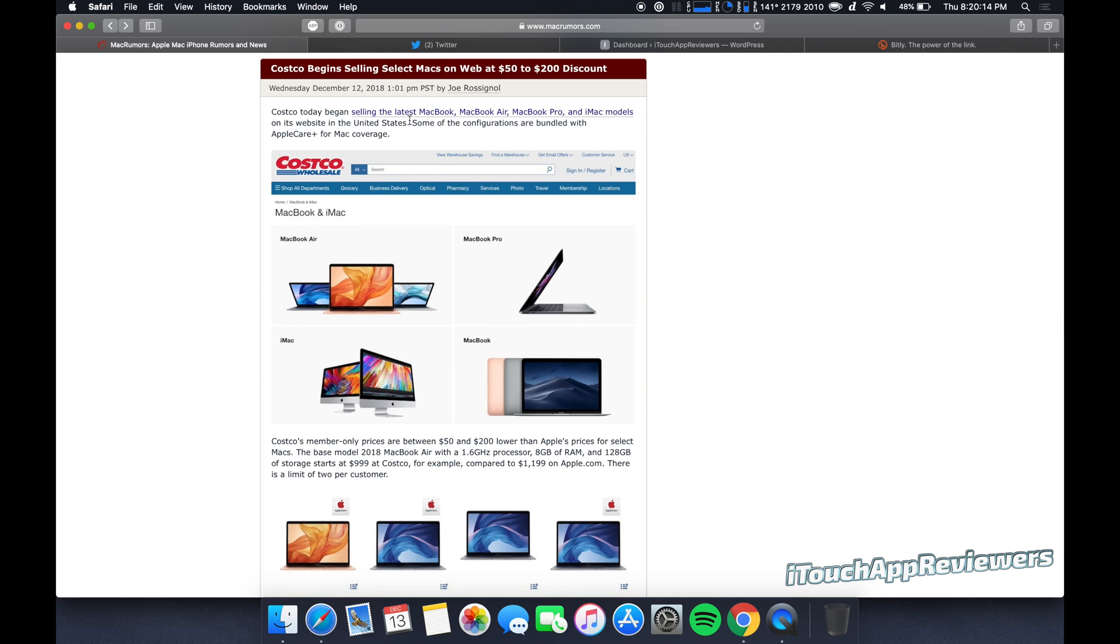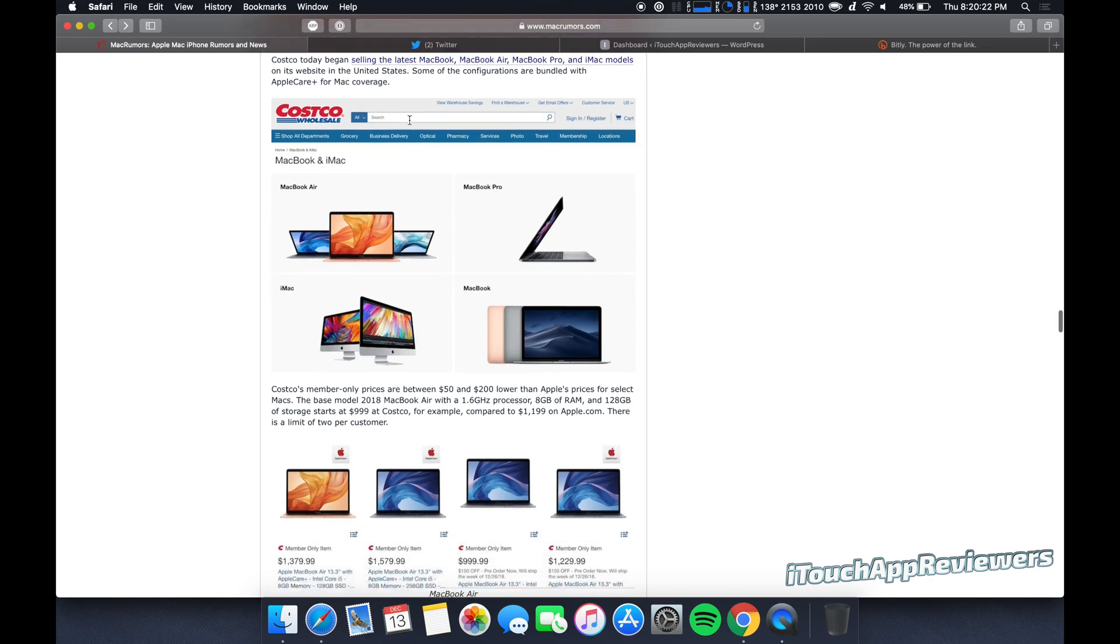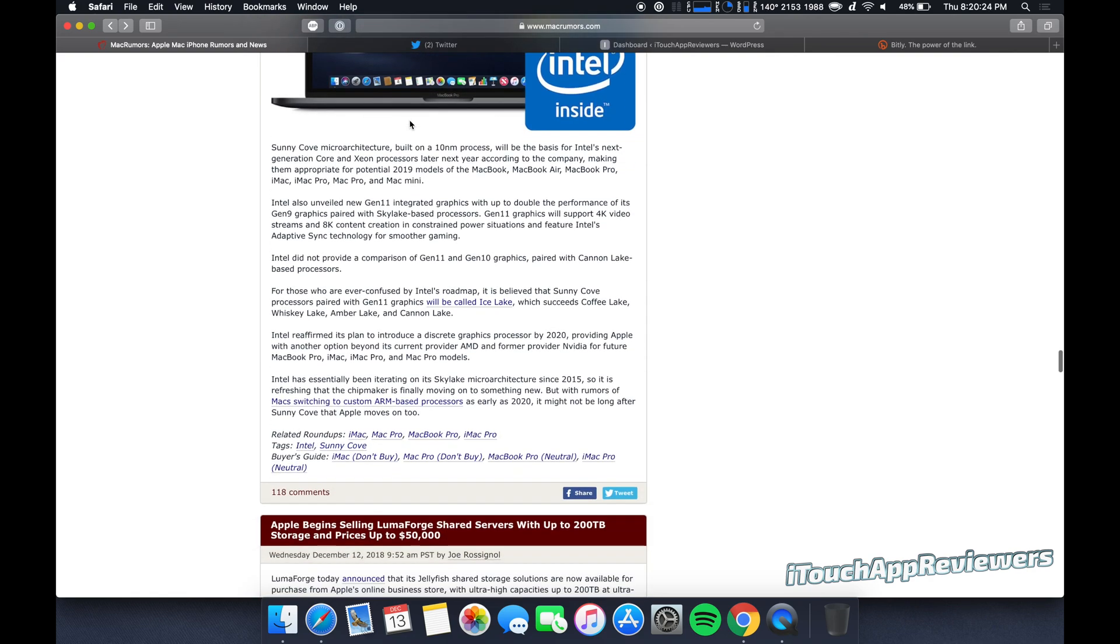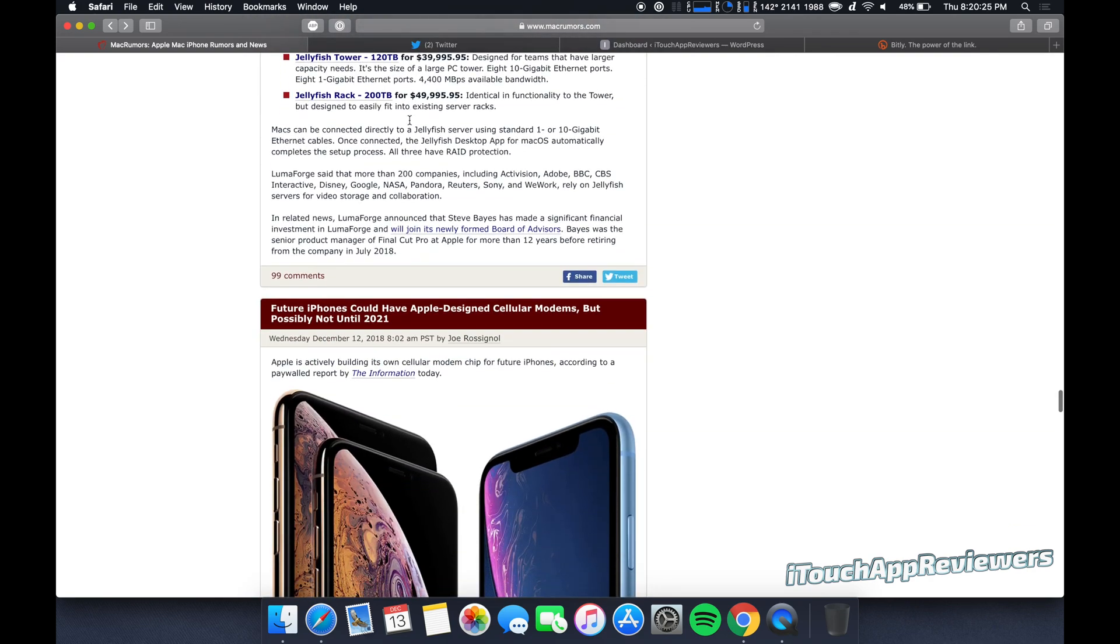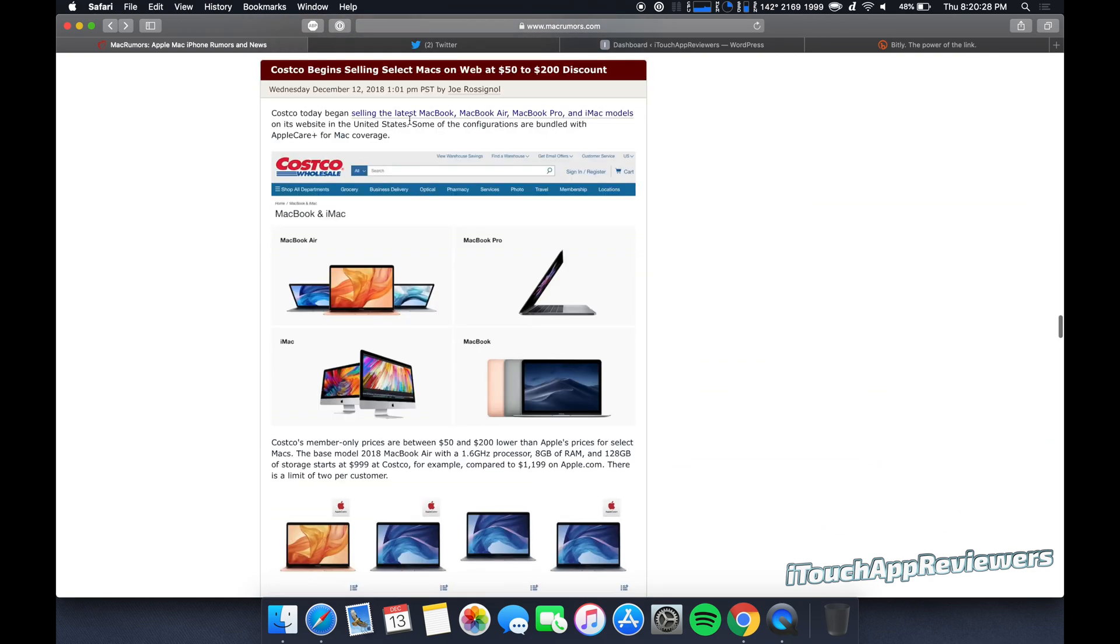Now this one's pretty cool. Costco begins selling select Macs on web at $50 to $200 discount. There were some other discount sites as well, if I can find it.